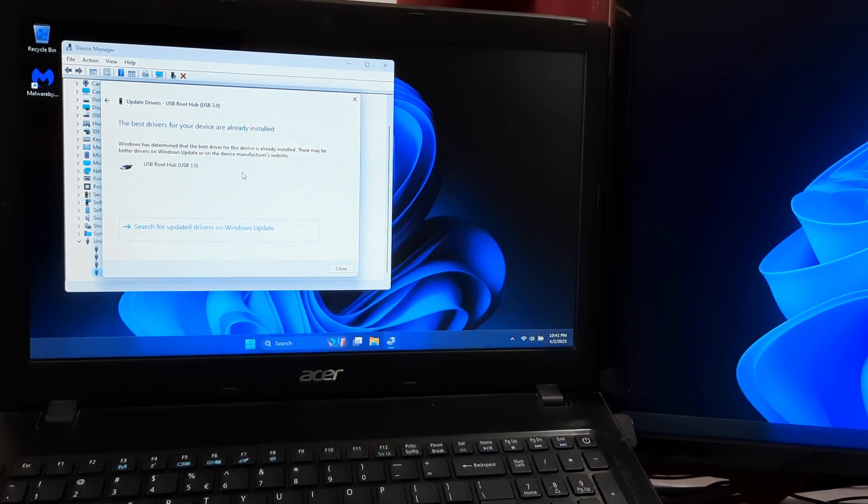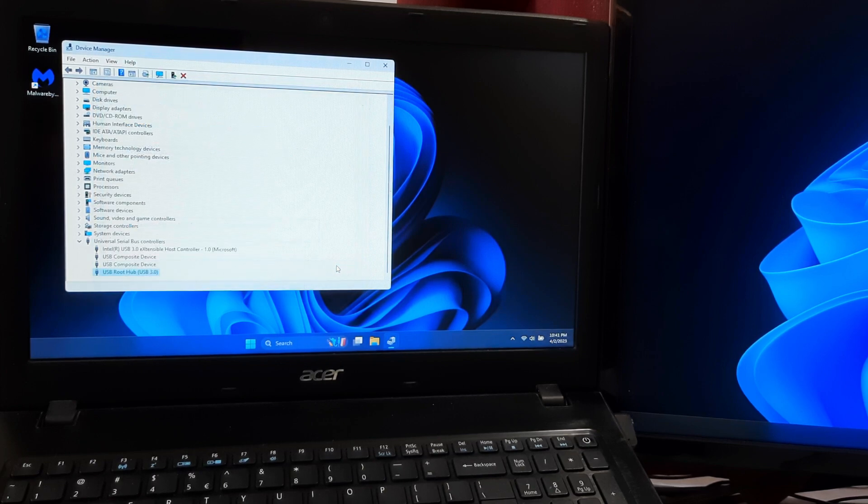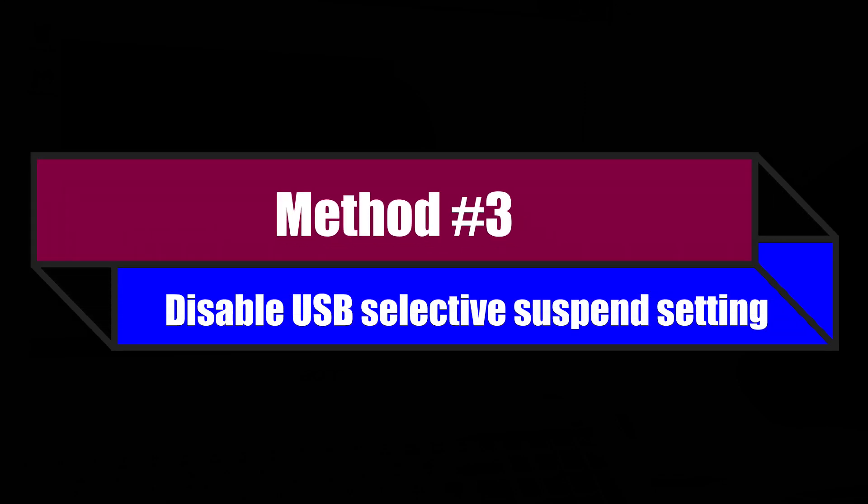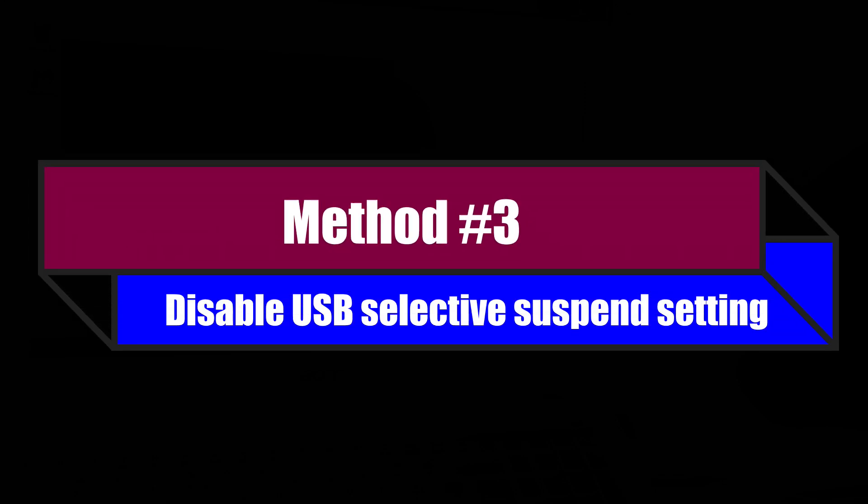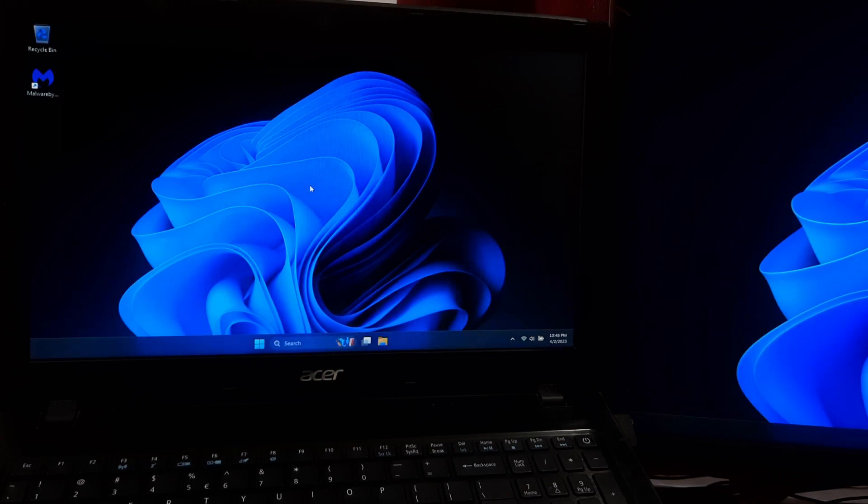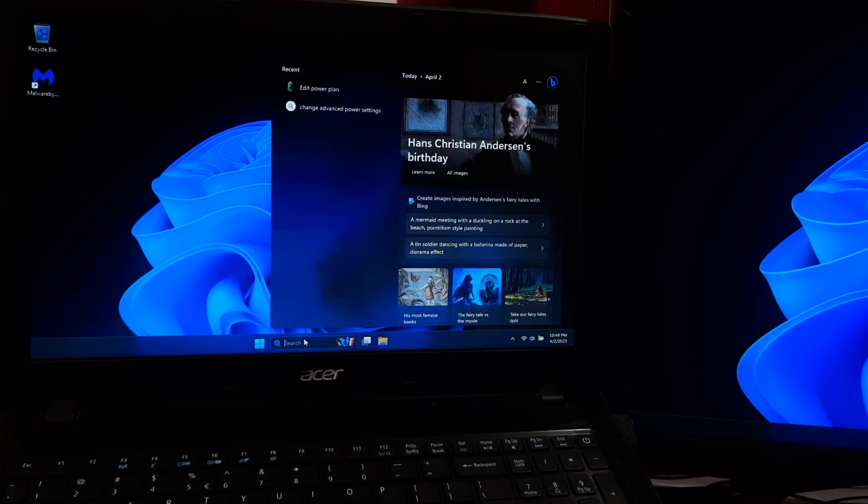Unfortunately, if this step does not solve the issue, then try this third method. First, disconnect all USB devices from your computer. Go to Windows search and search for edit power plan.